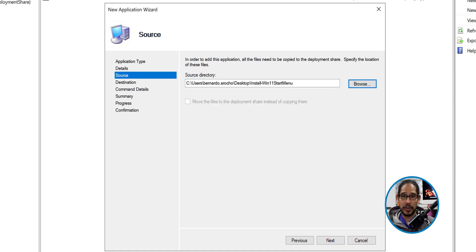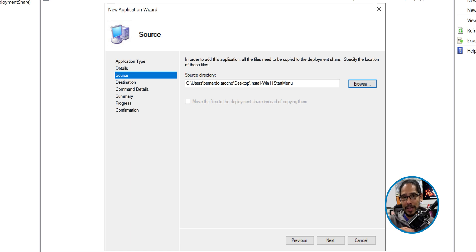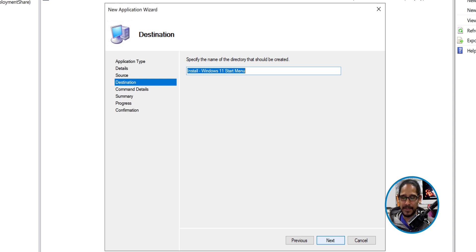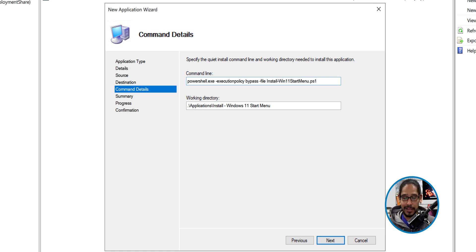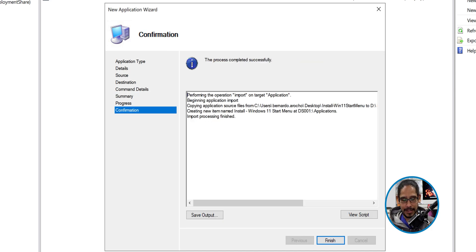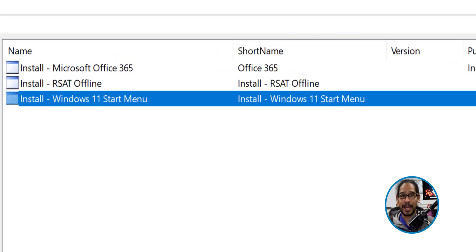Now for the source: I created a folder on the desktop of my MDT server containing the start2.bin file as well as the PowerShell file. The new application wizard is going to take those two things and move them over to your deployment share. Click Next, specify the name of the directory — I left it as the default — and click Next. This is where the magic happens: the command line. I'm going to call out that PowerShell script. You don't have to use the same name, but make sure you add the correct name with the .ps1 extension. Click Next for a summary, click Next again, and then Finish. There goes our new application.